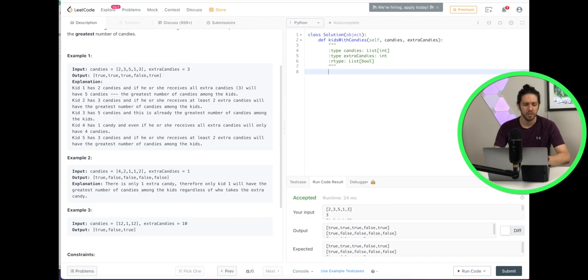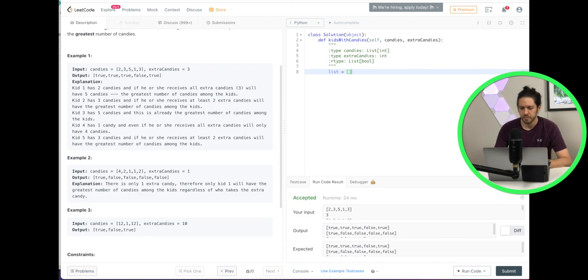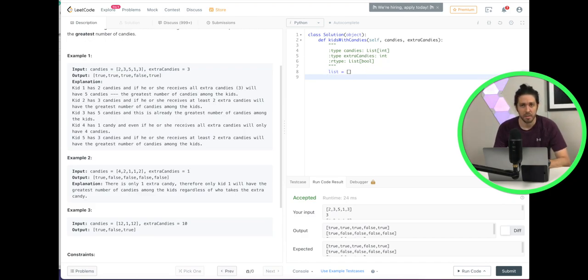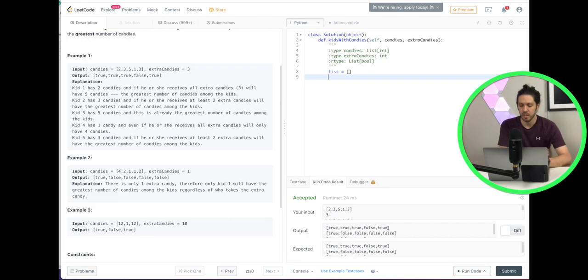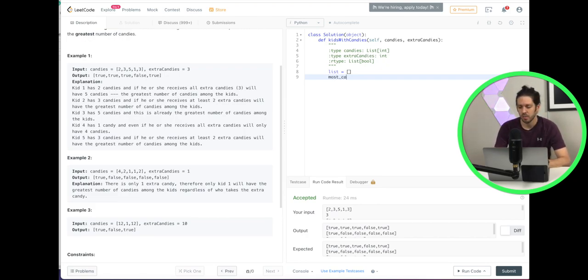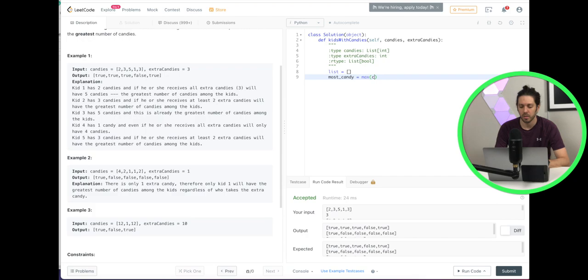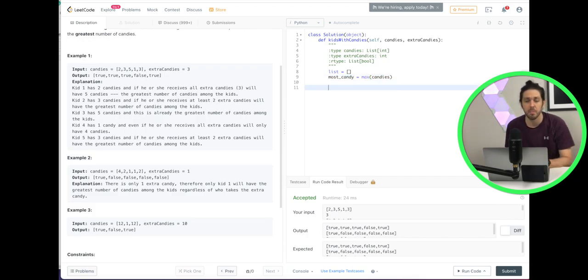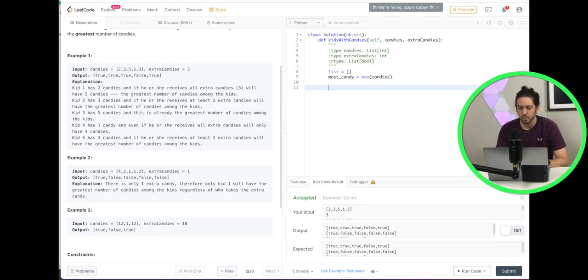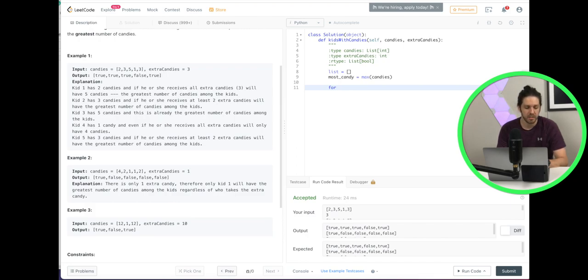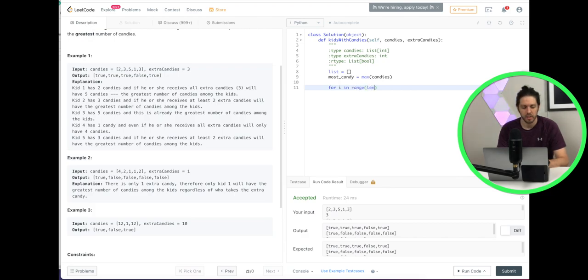So first thing I'm going to do is I'm going to create an empty list. And then next thing I'm going to do is calculate the max from the candy. So that would be most, we'll just call this most_candy. And the way we calculate that is max. And then we're going to input candies. So that's our calculated max of candies. All right. Now what we can do is we can loop through our input of candies. So that's going to be for i in range. And we'll do the length of the candies.